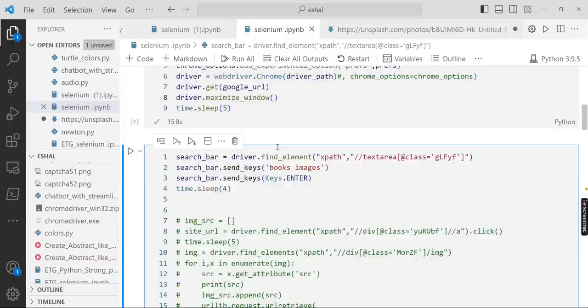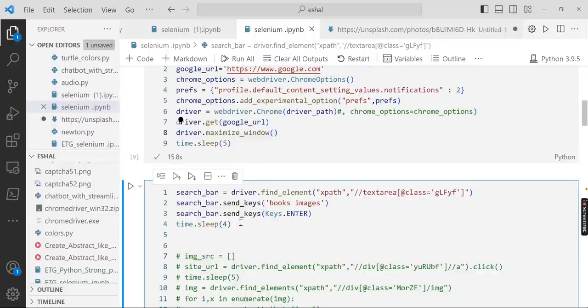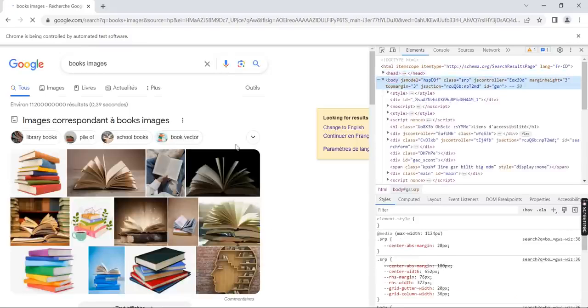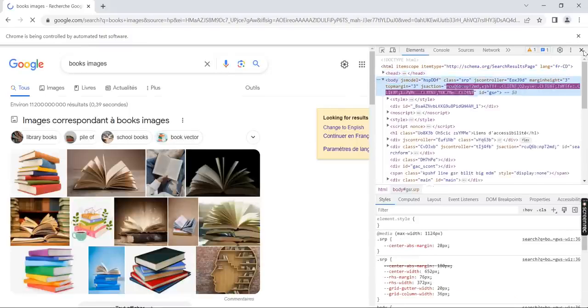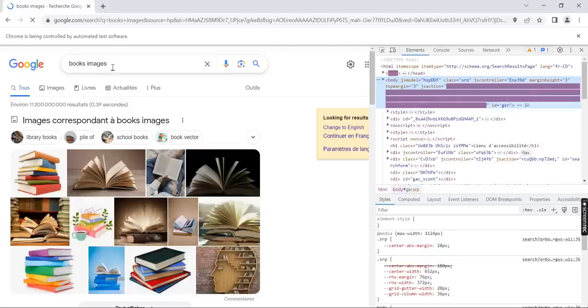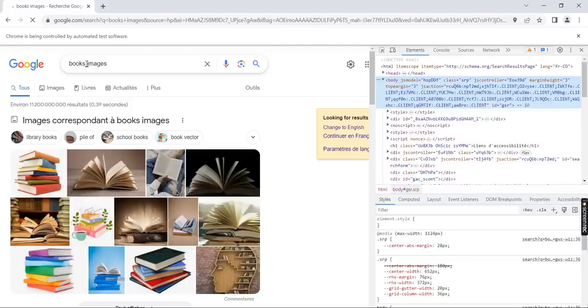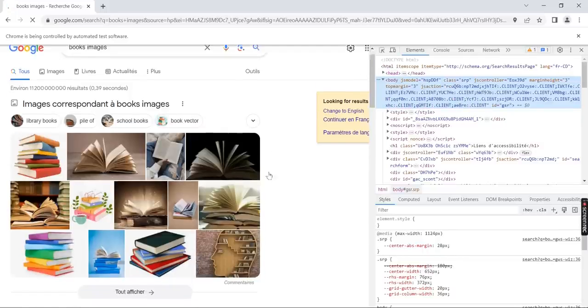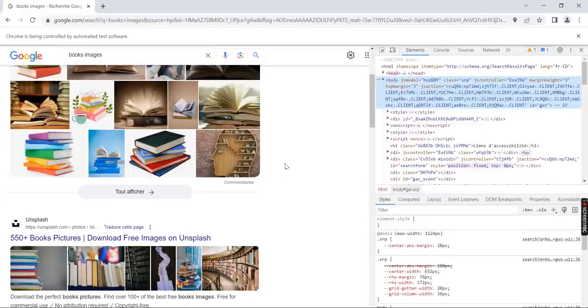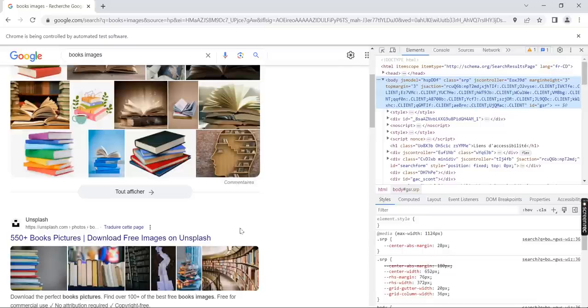You see that it has already put the big images and found the links. So for us this is the first link which is here.